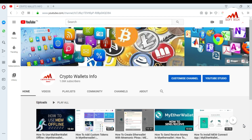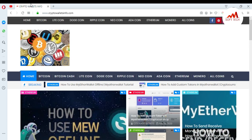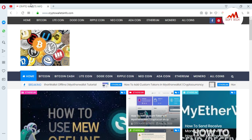Please watch this video till the end. First of all, please subscribe to my channel. My channel name is Crypto Wallets Info. Also press the bell icon. If you want to get more information about new coins of cryptocurrency, you can visit my website: cryptowalletsinfo.com. You can get information about Bitcoin, Litecoin, and Dogecoin from this website.